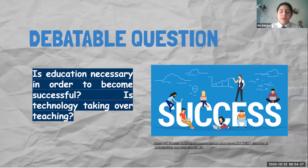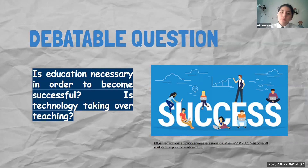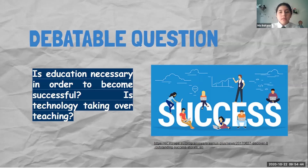And is technology taking over teaching? For us, since we're in a pandemic, in order to communicate with other people we need technology. Therefore technology is kind of taking over, but that doesn't mean we don't need people to guide us through the process of learning, like teachers or our own parents.